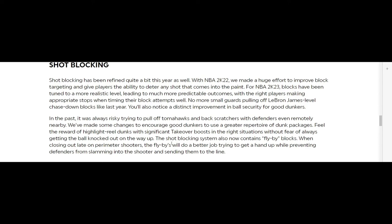The shot blocking system also now contains fly-by blocks. When closing out late on perimeter shooters, the fly-bys will do a better job trying to get a hand up while preventing defenders from slamming into the shooter and sending them to the line. That was a big thing because you couldn't jump. When you jump, that caused a lot of people to lose a lot of games in rec play.